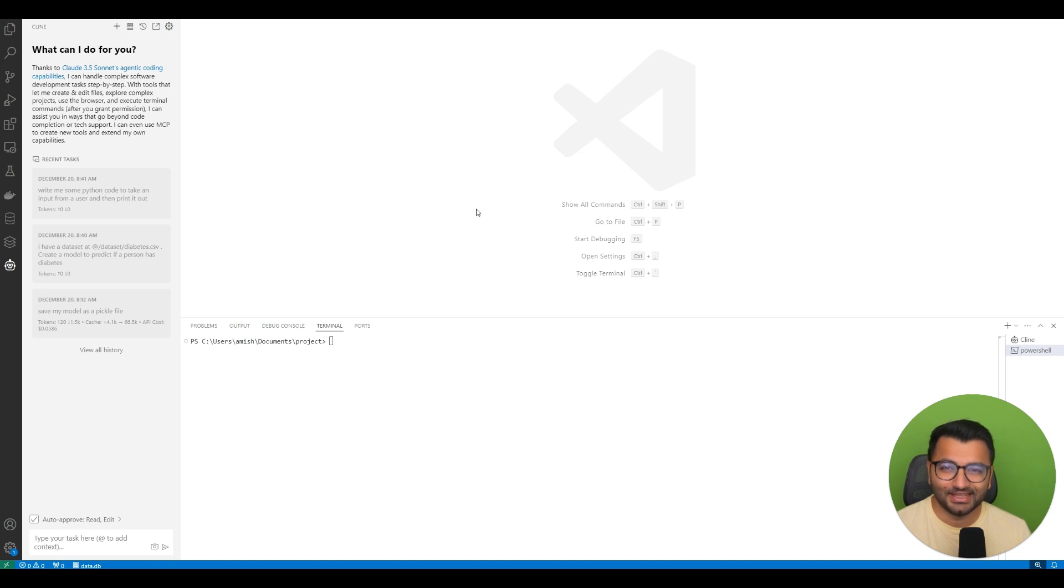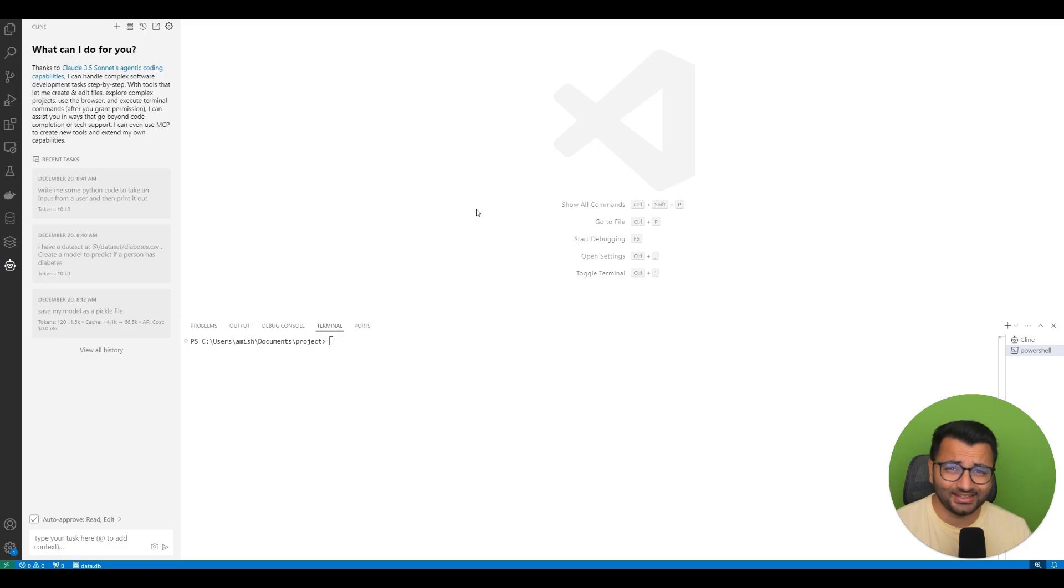Hello everyone, this is Professor Patterns. In this video, I'm going to show you how you can write powerful applications without writing a single line of code.